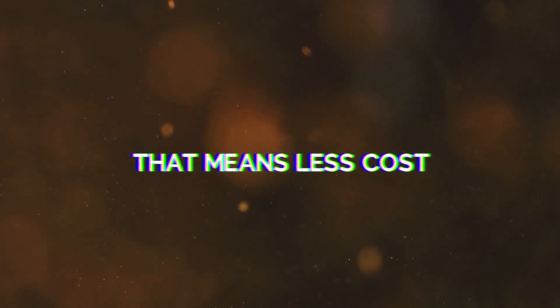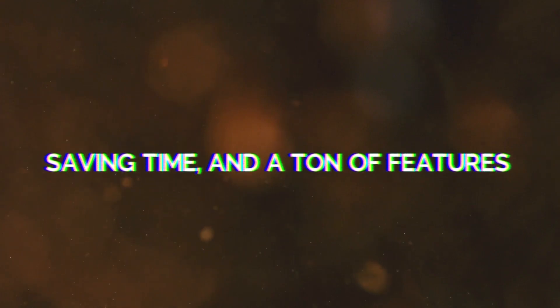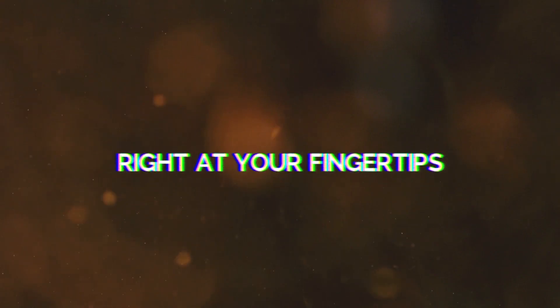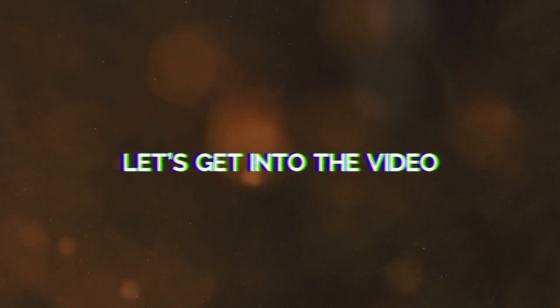That means less cost, saving time, and a ton of features right at your fingertips. Without delay, let's get into the video.